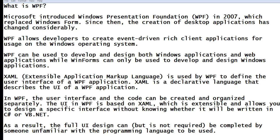So, what is WPF? Microsoft introduced Windows Presentation Foundation, or WPF, in 2007, which replaced Windows Forms. Since then, the creation of desktop applications has changed considerably.